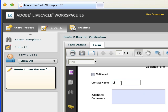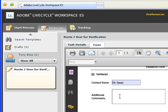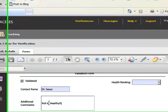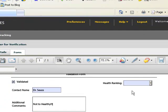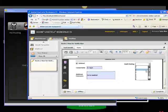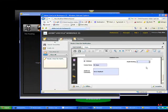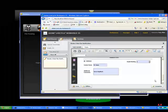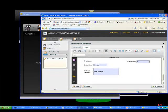See that I have validated the information from Thor. My contact was Dr. Seuss. And Dr. Seuss said that Thor is not too healthy. So we'll give Thor a health ranking of 2, which is not so good. And press complete.